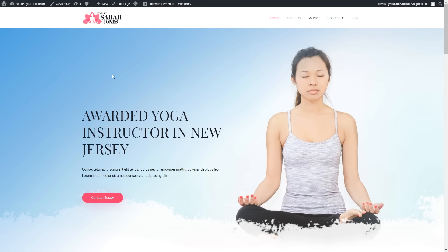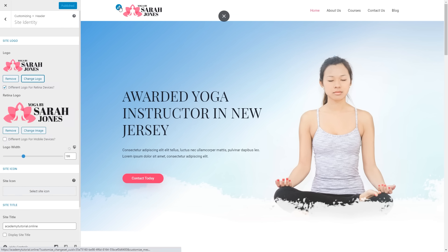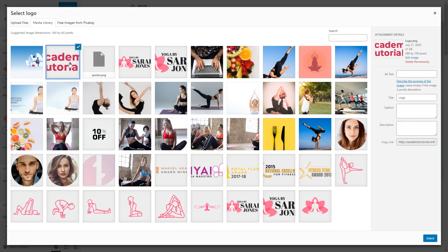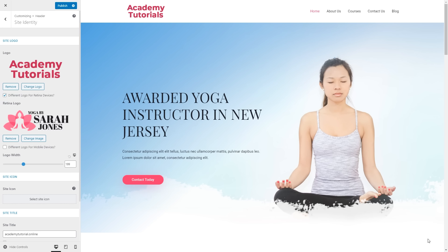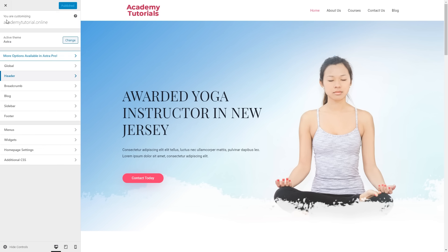Now we can start customizing our theme. Click Customize, then start by changing the logo — click Edit and select Change Logo. I've already uploaded my logo so I'll select it from the media library. If you need to upload images, click Upload Files. I'll select the logo, click Crop Image, and resize it a little. Everything looks great, so click Publish. There are more customization options available — don't be afraid to test everything yourself to learn WordPress even better.